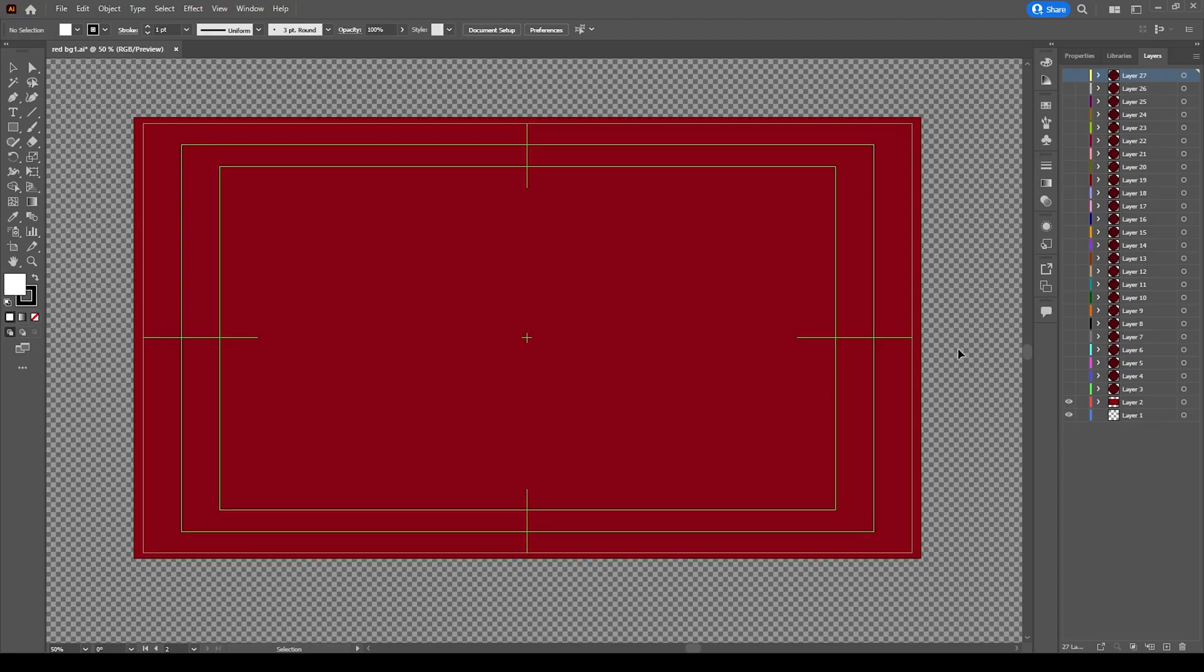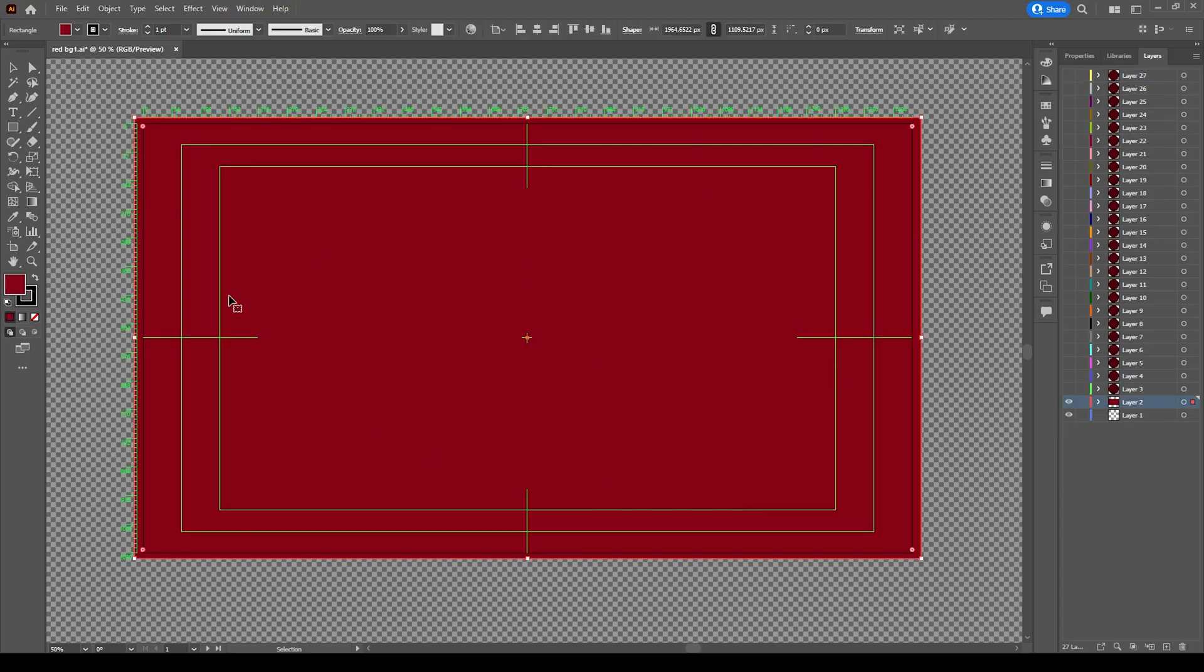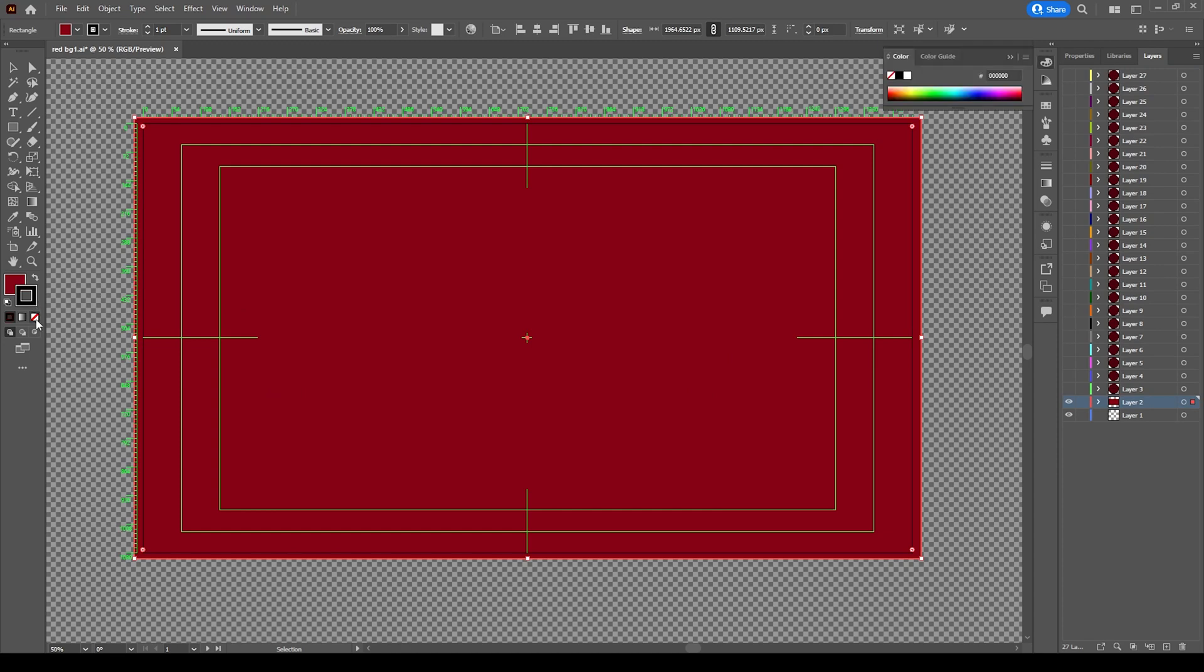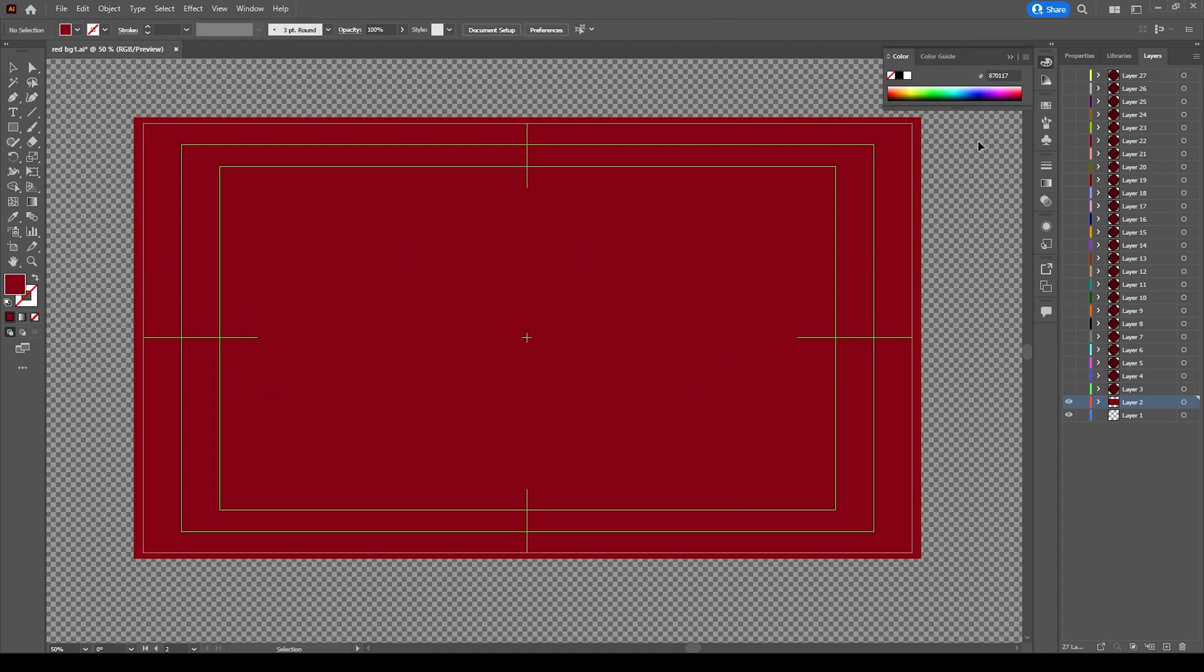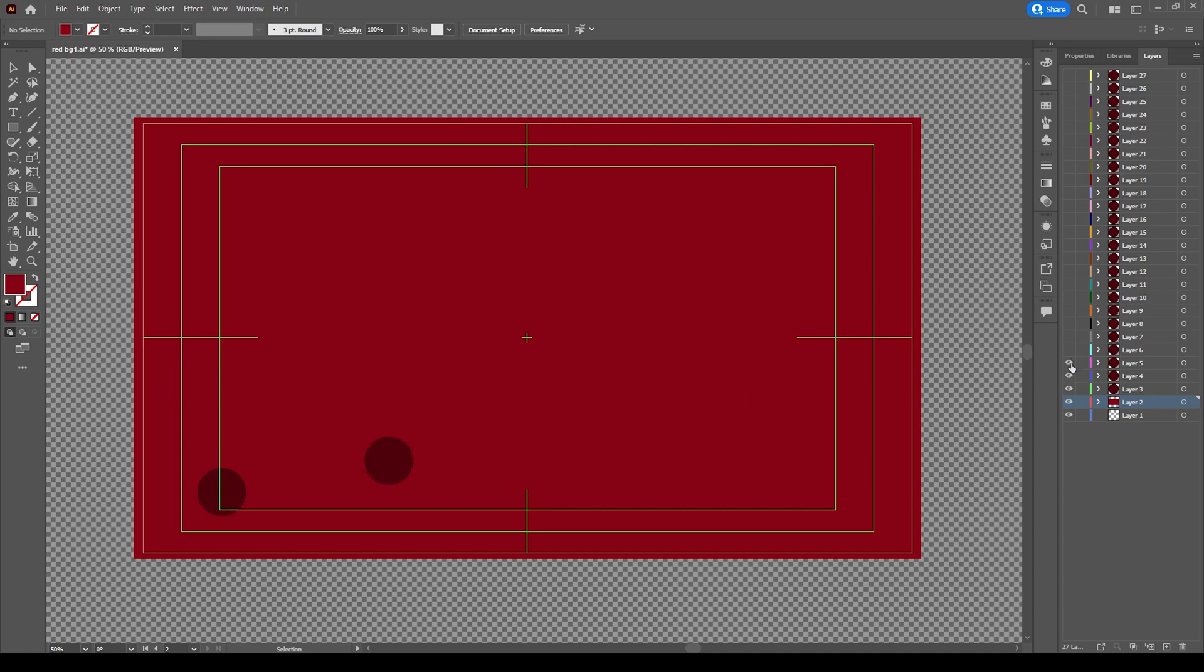Before starting animation, we need to create some illustration. I will show you what I have created already. This is the background file - I have just kept one background solid color layer, then I have created some circles all over this layer.